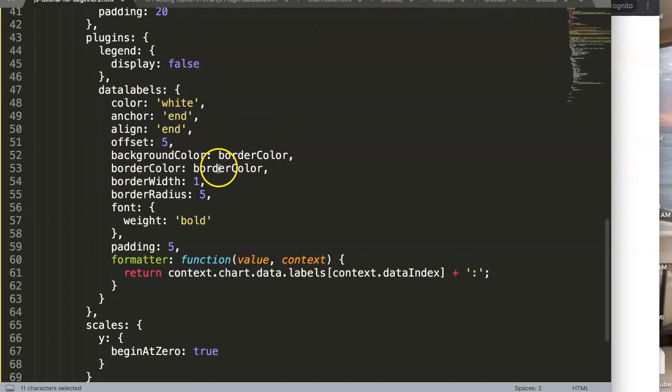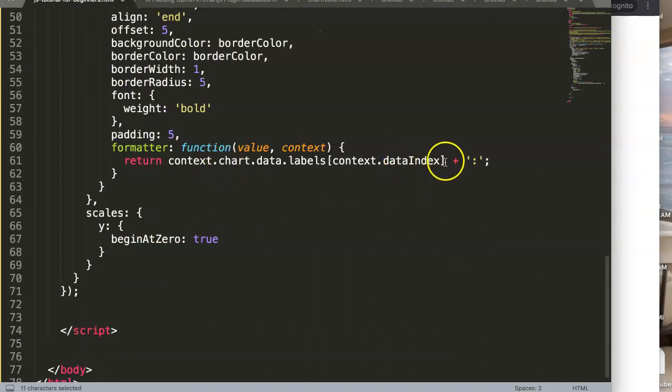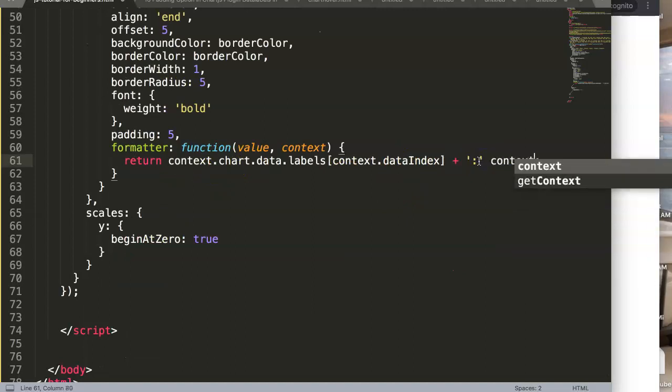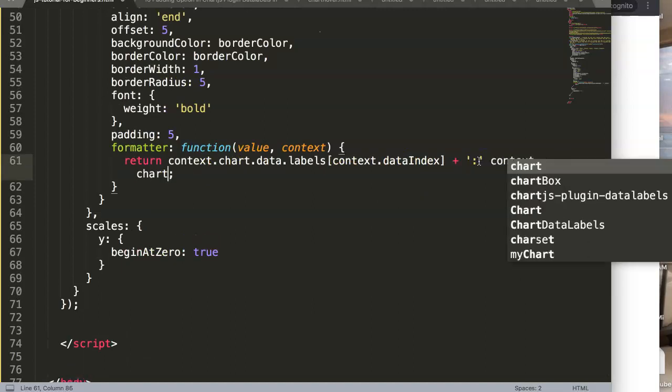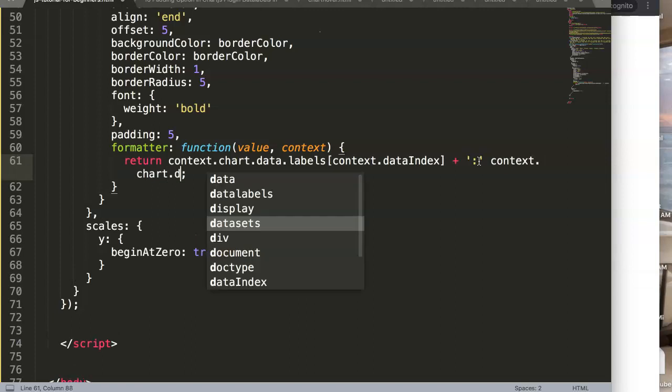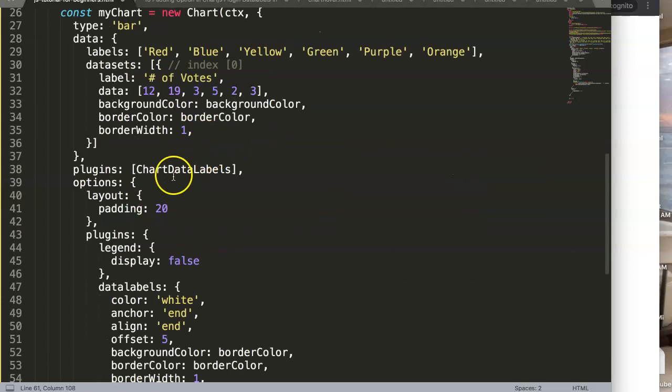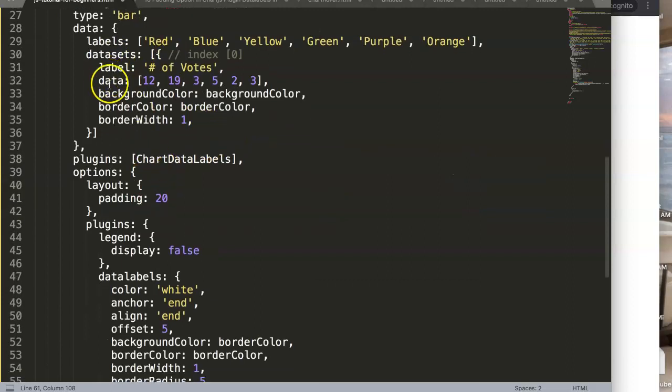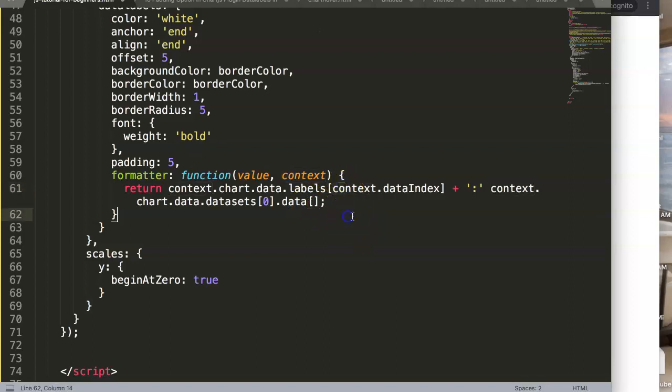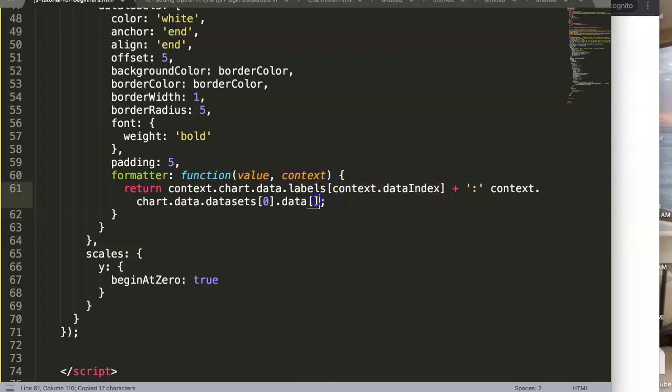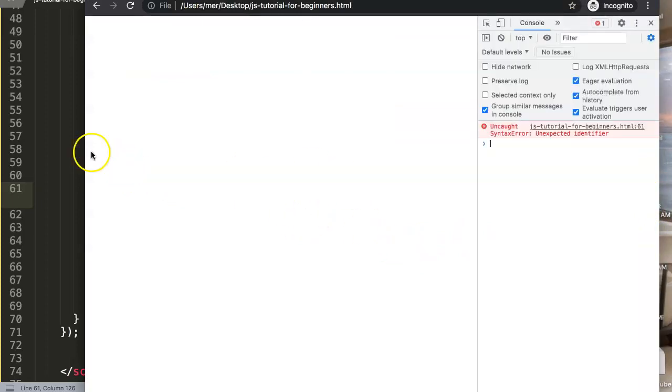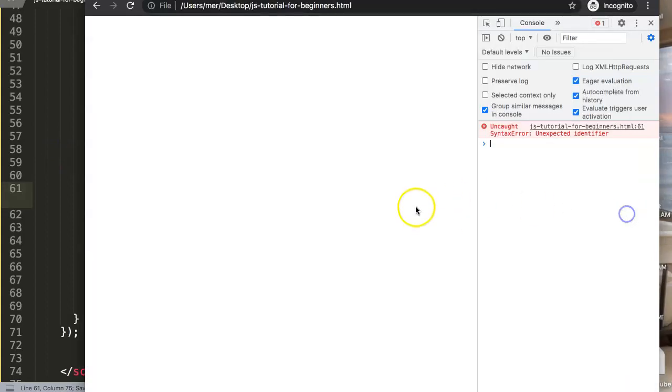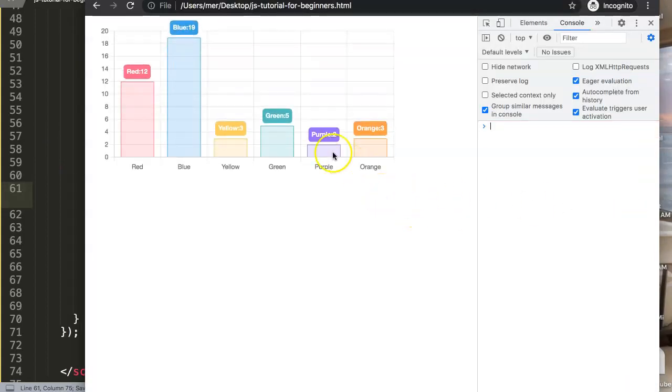So what we can do is context.chart.data.datasets, I'll put in zero, then dot, then we can put in the data which is the exact value here. And then what we can do is get the context and the index, so dataIndex is exactly the same. Save that, let's see what's going on. I forgot the plus sign.